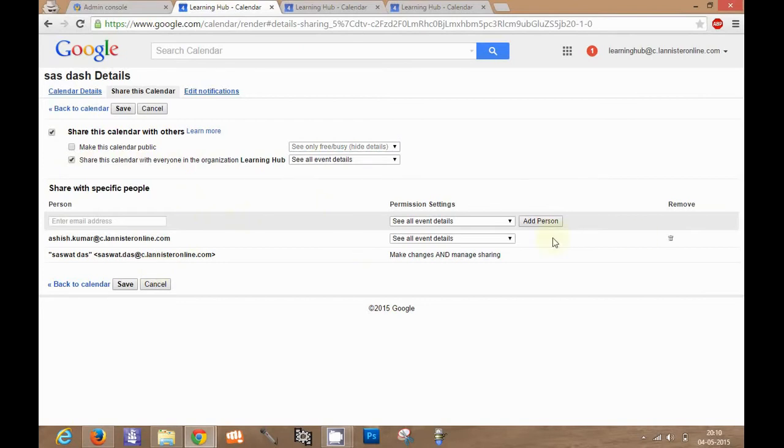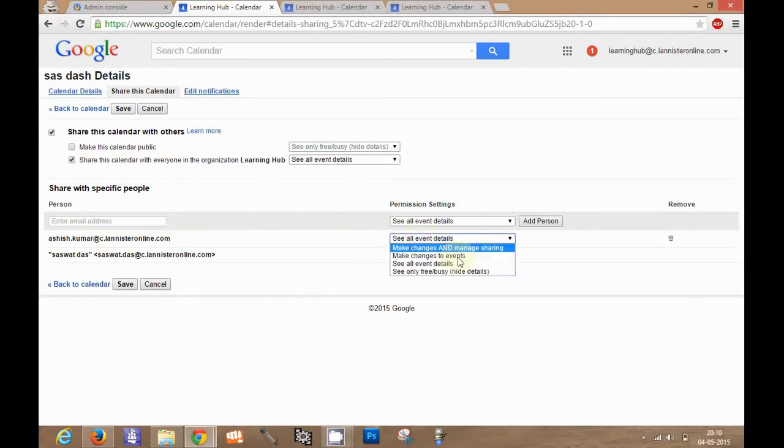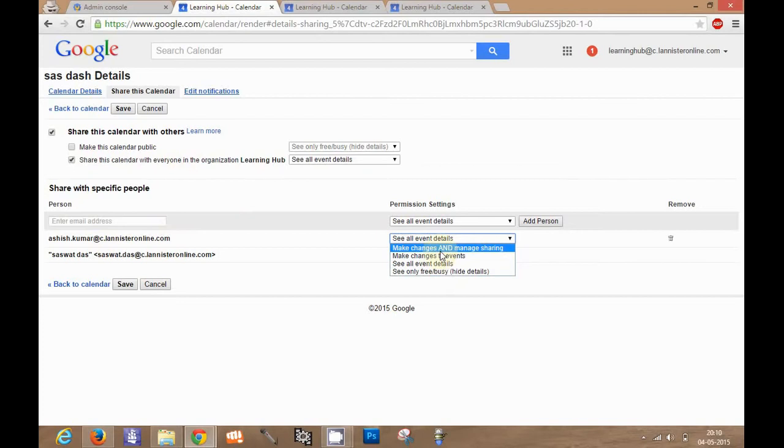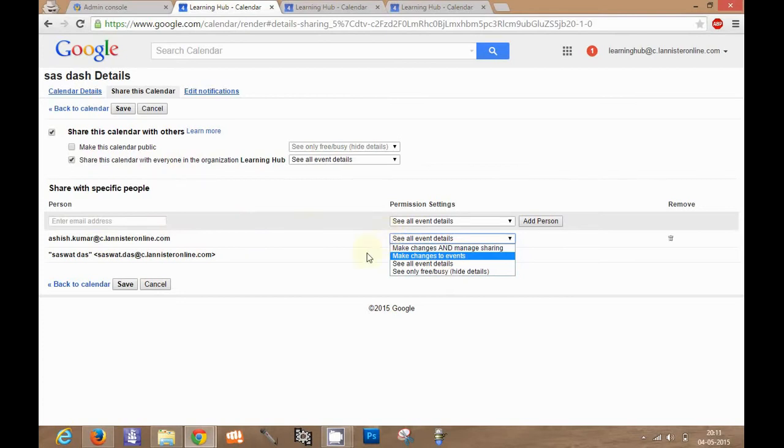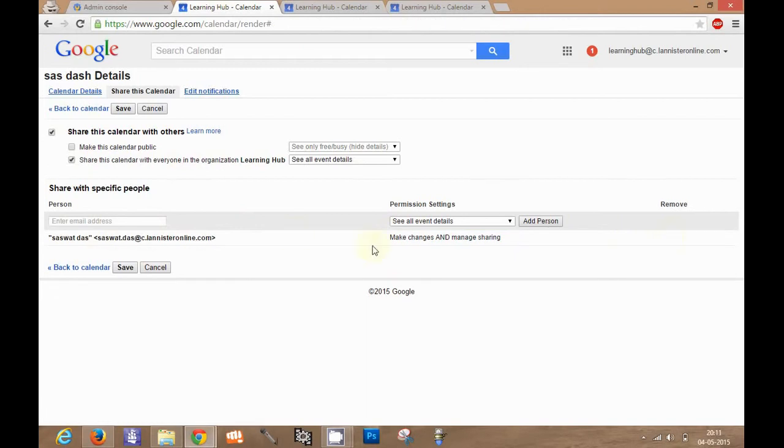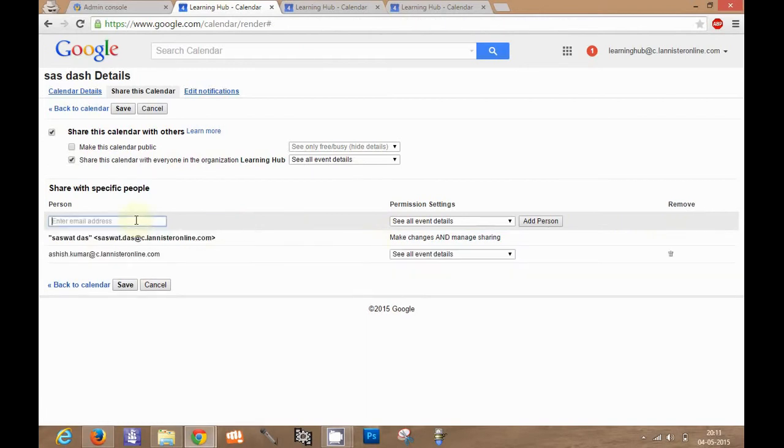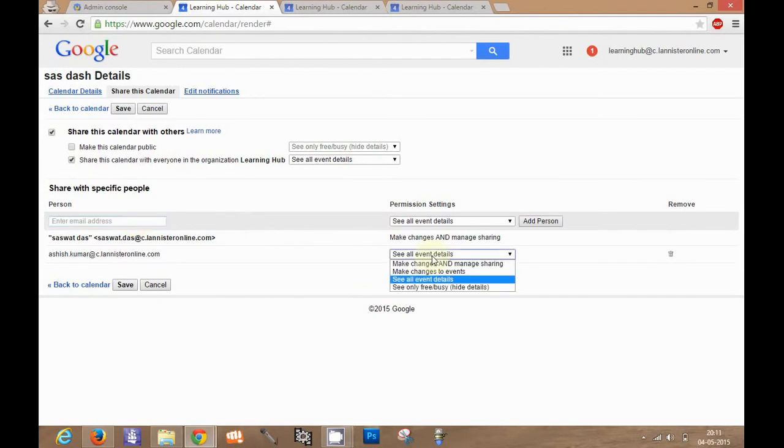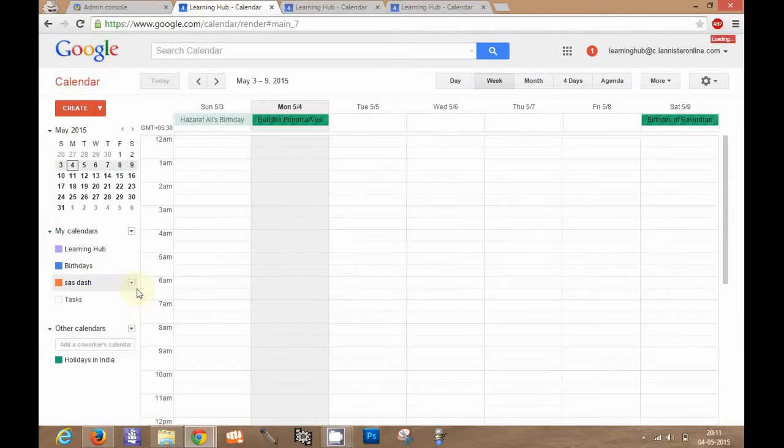Again you can also share this calendar with someone who is present in this organization. Like this calendar is shared with this user with see all event details permission. There are four types of permissions here. Make changes and manage sharing permission is the highest, and you should give it when you want this particular user to take over setting change and other responsibilities of your calendar. Suppose I will give this as see all event details. Suppose I will remove this calendar and I will try to add it again. So you see that it has been added with see all event details access. I will click on save and you see changes have been saved.